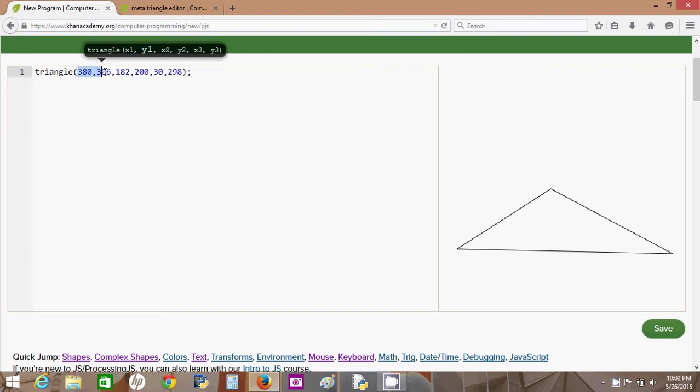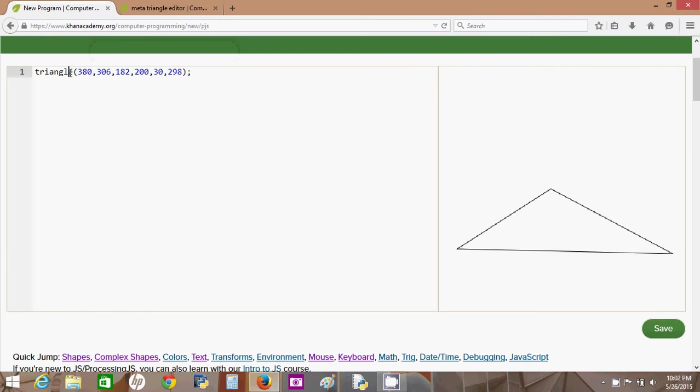So these two parameters define a point, and that's how this function, that's how its algorithms figure out where to draw the vertices of this triangle.